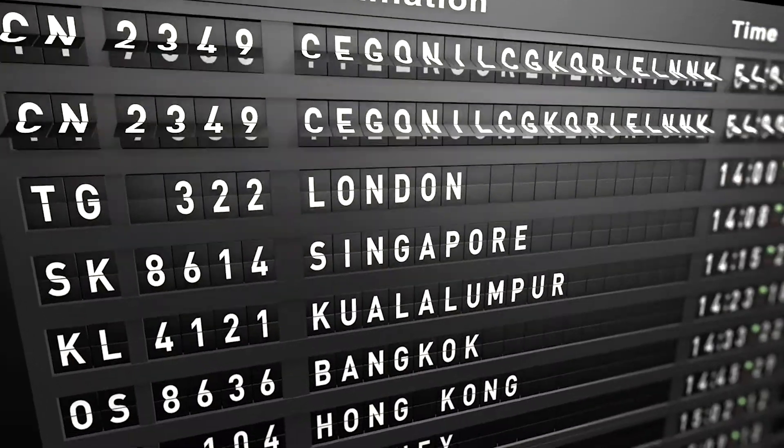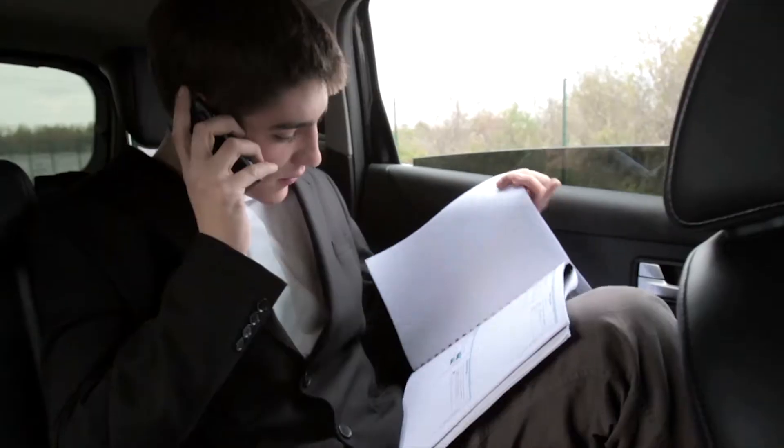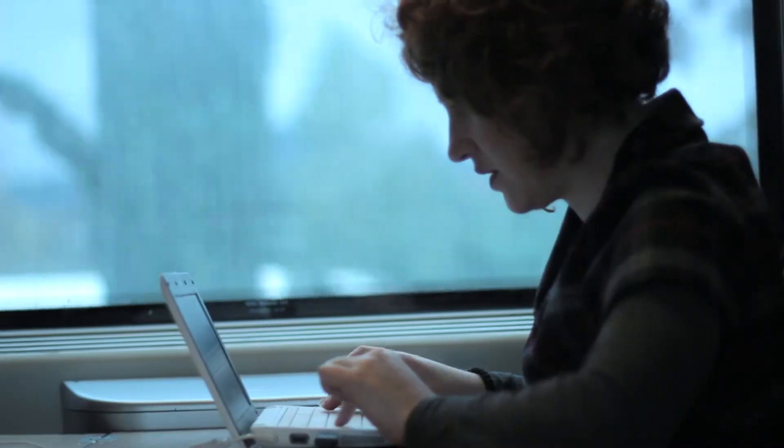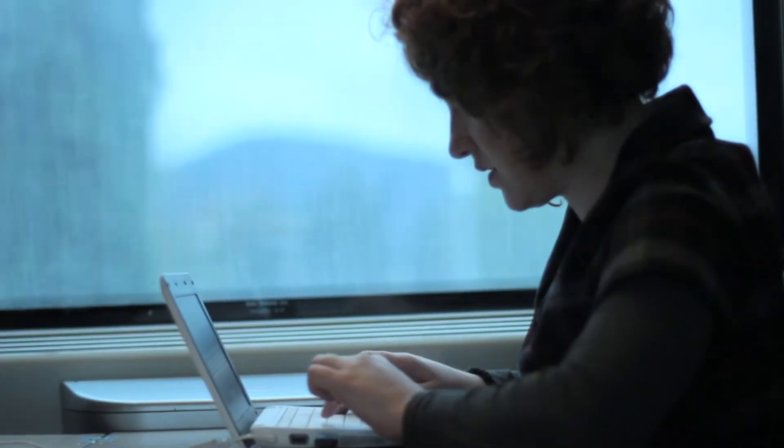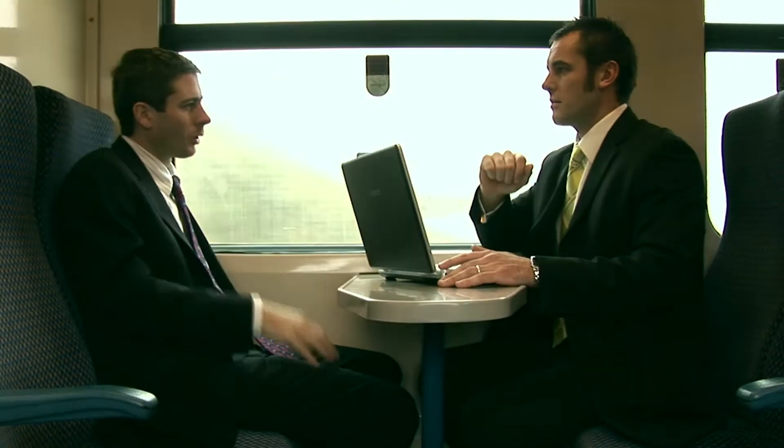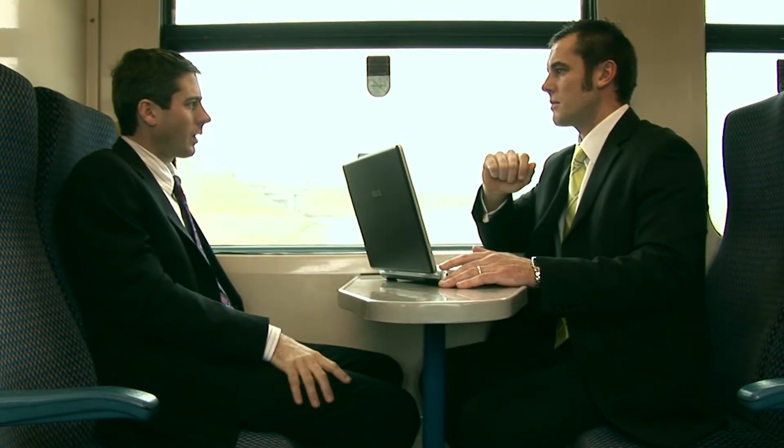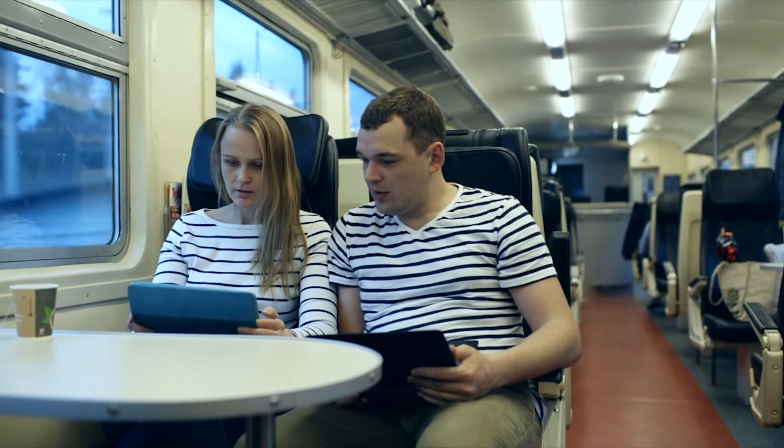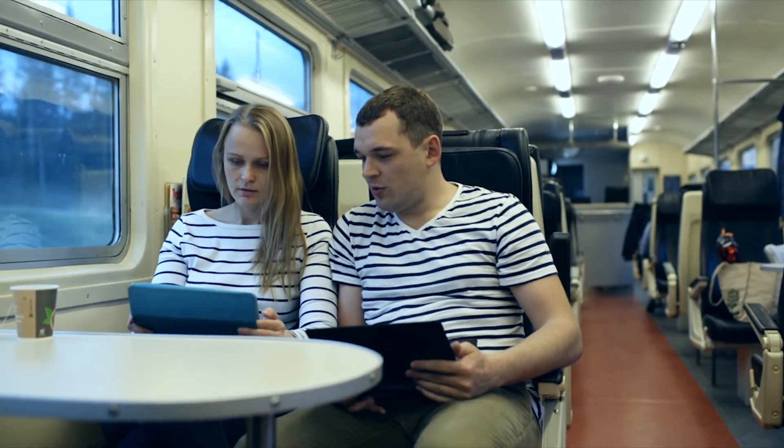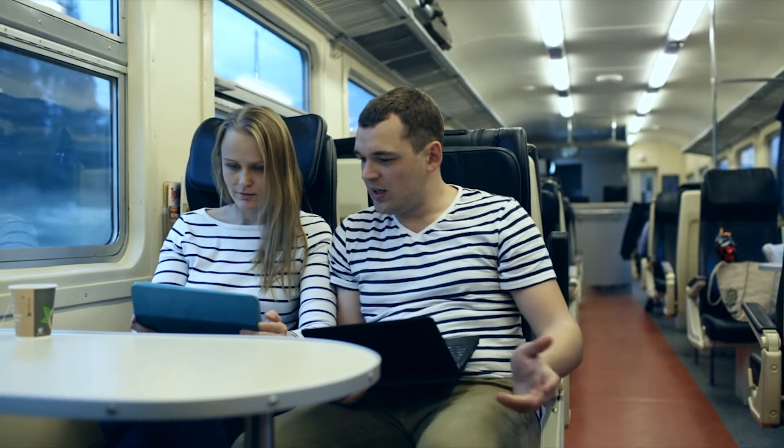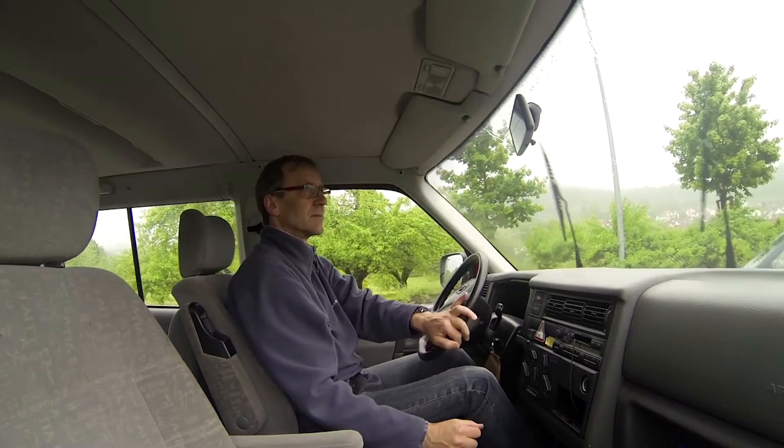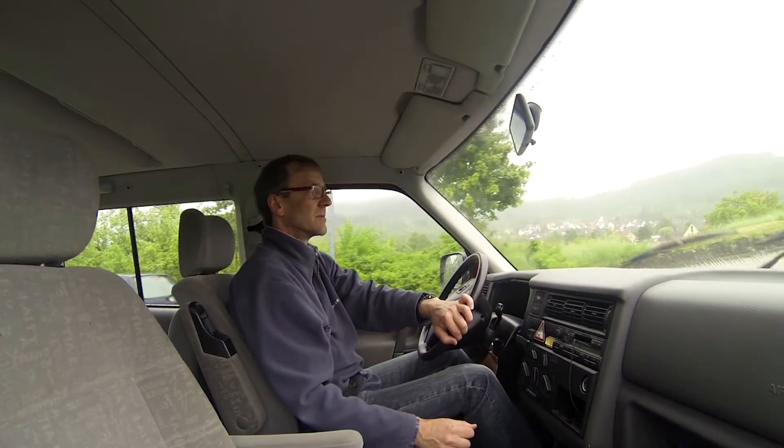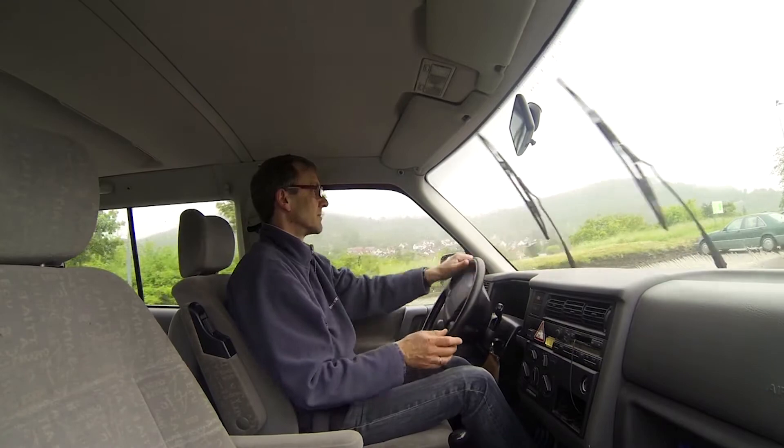Mobility governs our lives. We all spend more and more time in cars, buses, trains, and planes. Today, the different means of transportation are central working and living environments that have become irreplaceable in our everyday lives, and ergonomics in vehicle interiors are even more important.